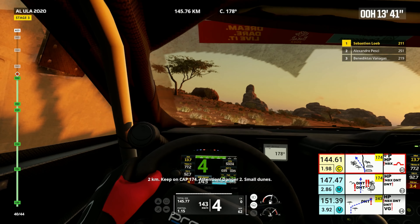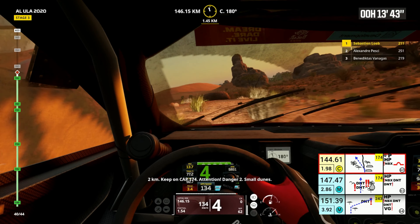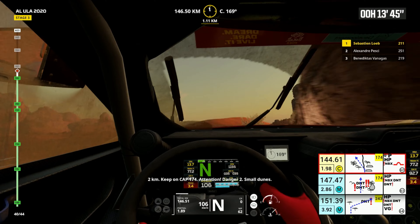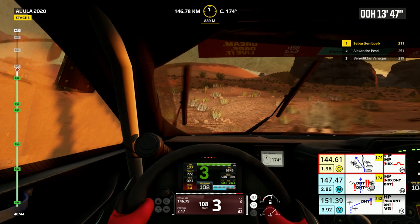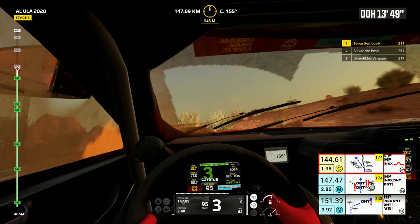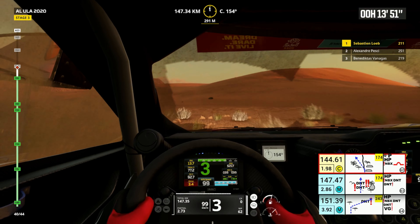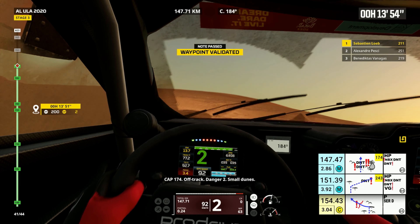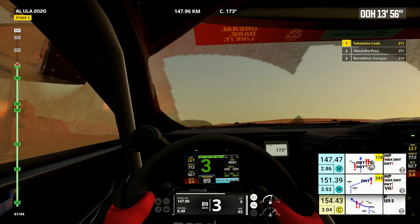Two kilometers, keep on cap 174. Attention, danger two small dunes. Cap 174, off track, danger two small dunes.